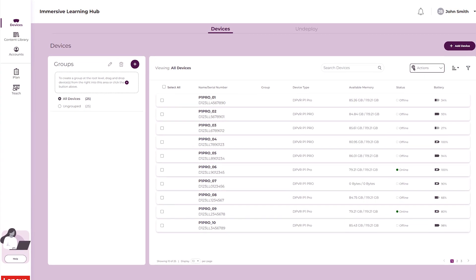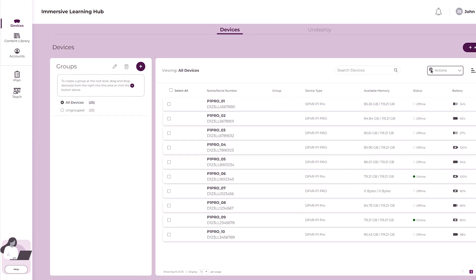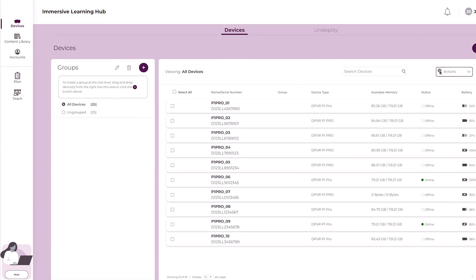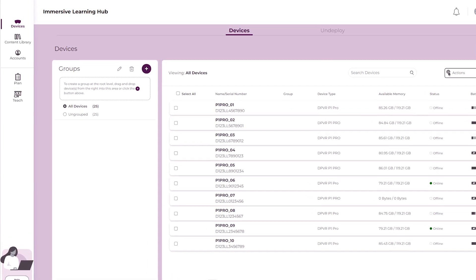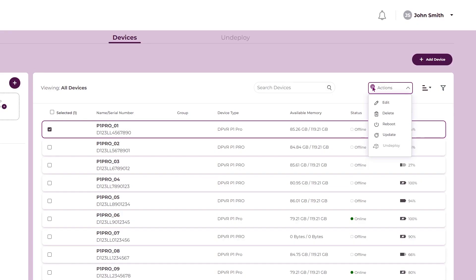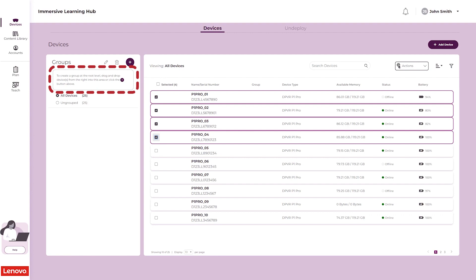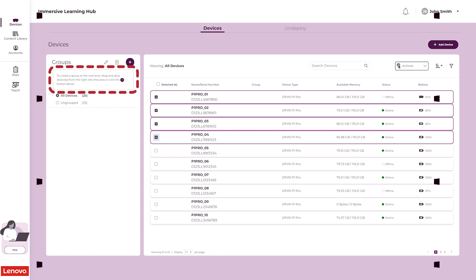This video will demonstrate managing devices with the Lenovo VR Classroom Immersive Learning Hub. Learn how to add or delete devices, how to view and edit device details, and how to organize devices into groups.